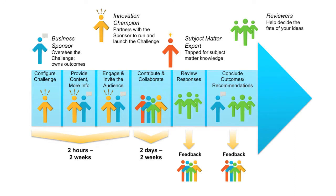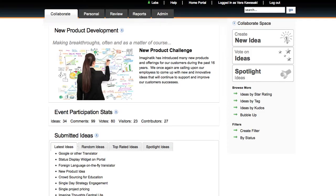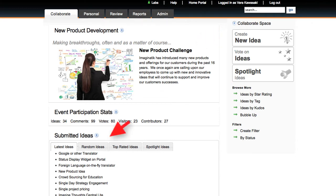Innovation champions, subject matter experts, and the review team play pivotal roles in making each challenge a success. The home page of a challenge allows all participants to read the innovation objective, browse recent ideas, and access deeper collaboration tools.